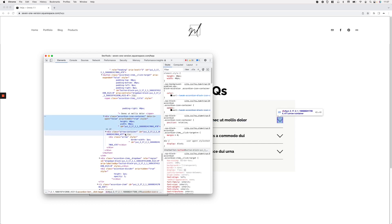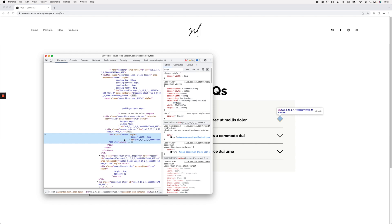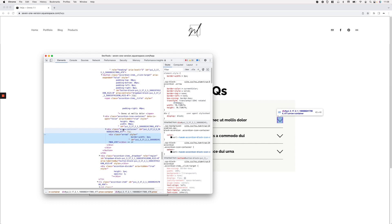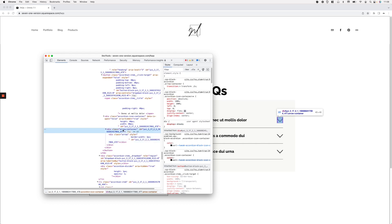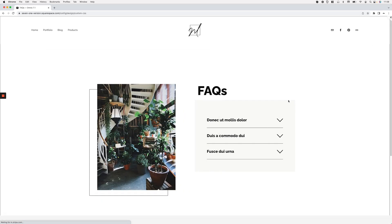Looking at the structure, I can see the arrow element and a couple of parent containers. My plan is to hide the whole arrow element and add a background image to the arrow container. I'll keep this customization fairly generic so it applies to any accordion block on the site. If you need it more specific — for a particular section, page, or block — include the corresponding ID or class in your selector. I'll use the arrow-container class as my target.